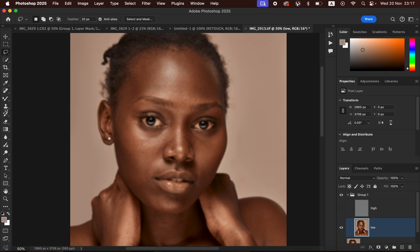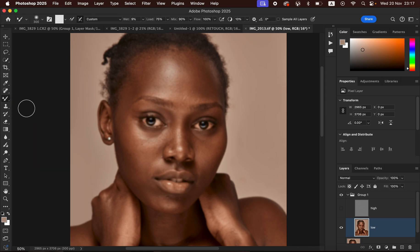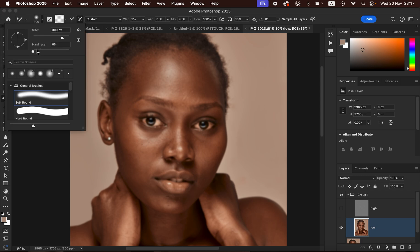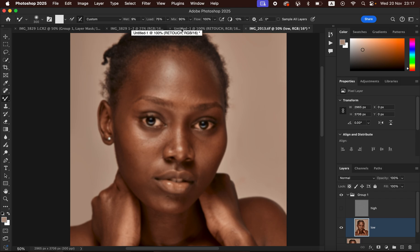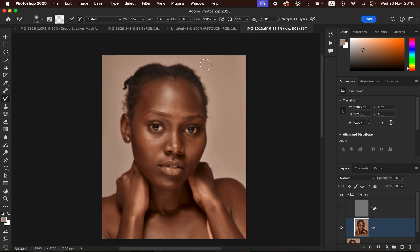Right-click on the Brush tool and select the Mixer Brush Tool. If it's not visible, locate it in the toolbar. Once selected, make sure wet is set to zero percent. Click the brush options and select 'Clean Brush'. Enable 'Clean brush after each and every stroke'. Set the weight to 9%, load to 75%, mix to 90%, and flow to 100%.